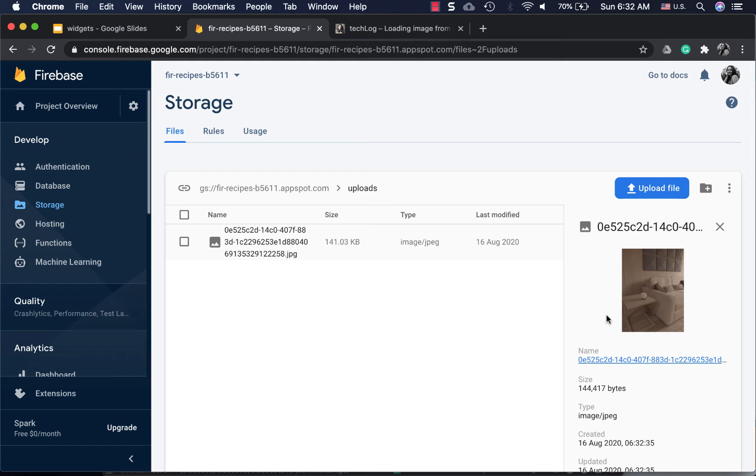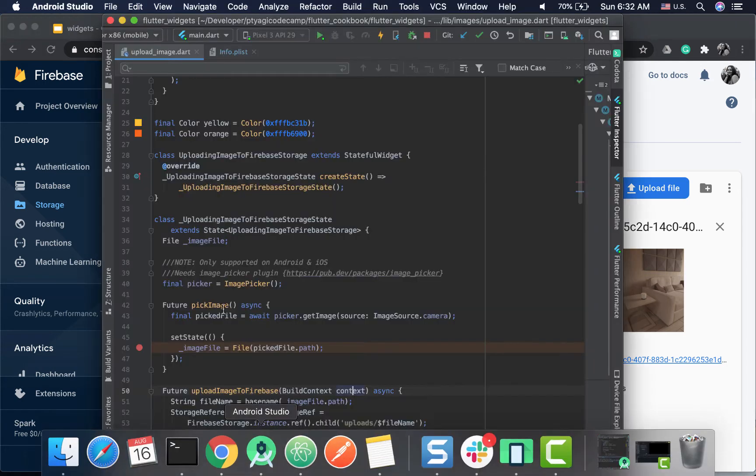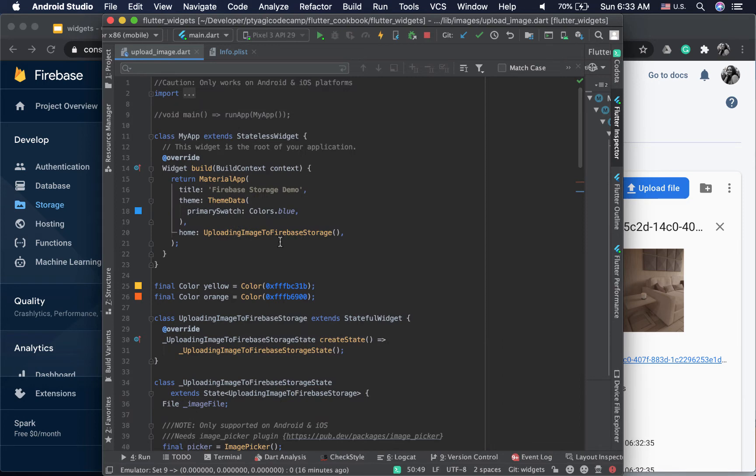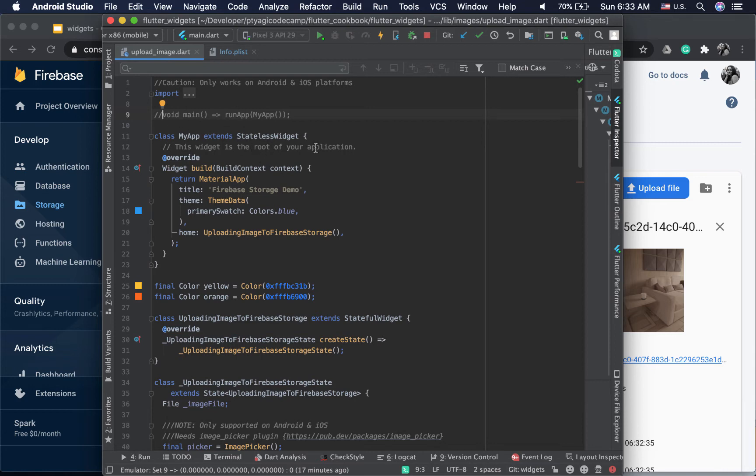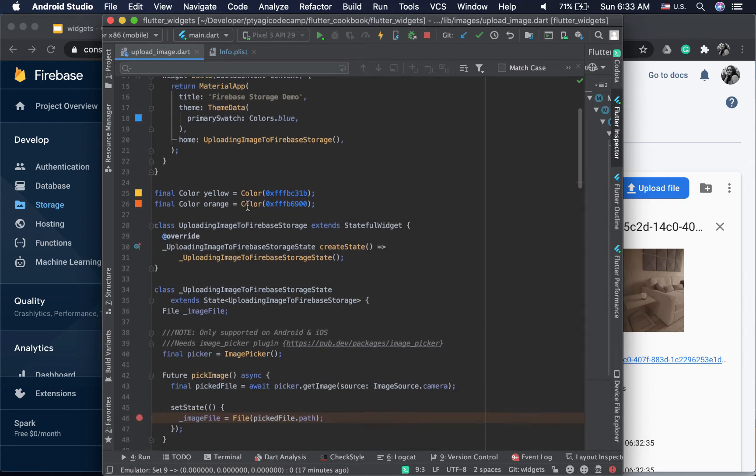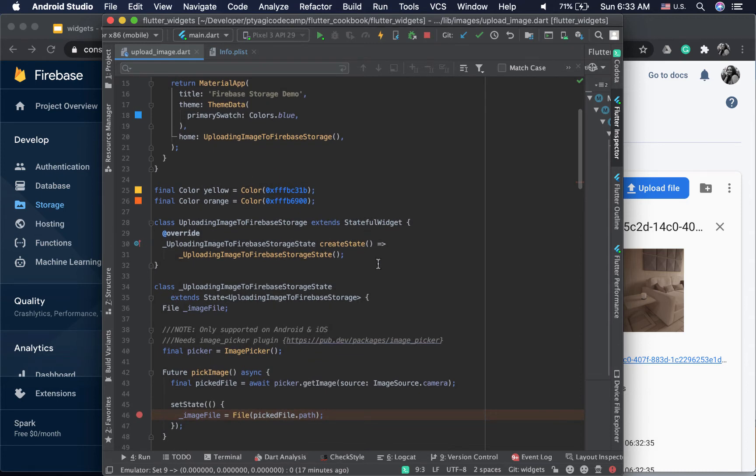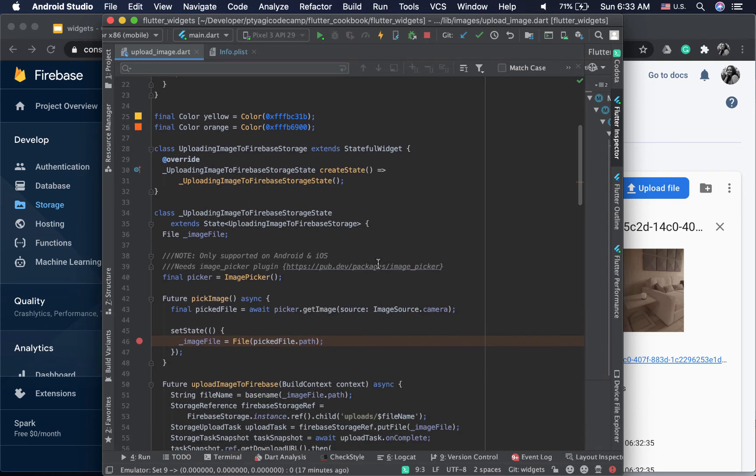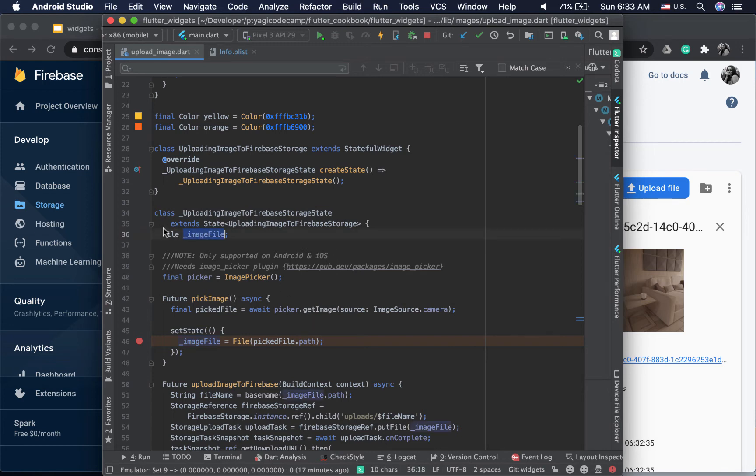Let's move to Android Studio. I'm here in my upload_image.dart file. It's a standalone code recipe, so if you uncomment these two lines you can actually run this file standalone. You don't have to run from the Flutter cookbook app, but you have both choices. It's a stateless widget to start with, and inside it's a stateful widget because I want to update my image that is coming.